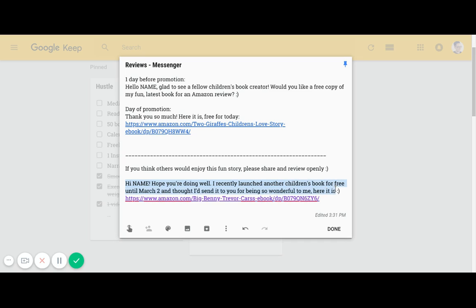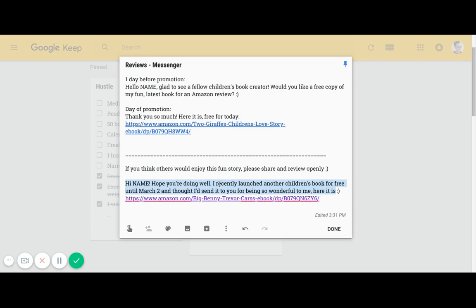This is a message that you maybe want to send out later on if you're doing a future book promotion. This is a great message to send out: Hi name, hope you're doing well, I recently launched another children's book for free until March 2nd and thought I'd send it to you for being so wonderful to me. Here it is. This is just another way to say hey, here's another book. You don't even have to ask for a review here. I find that people just naturally give reviews because you've already given them a free book before.